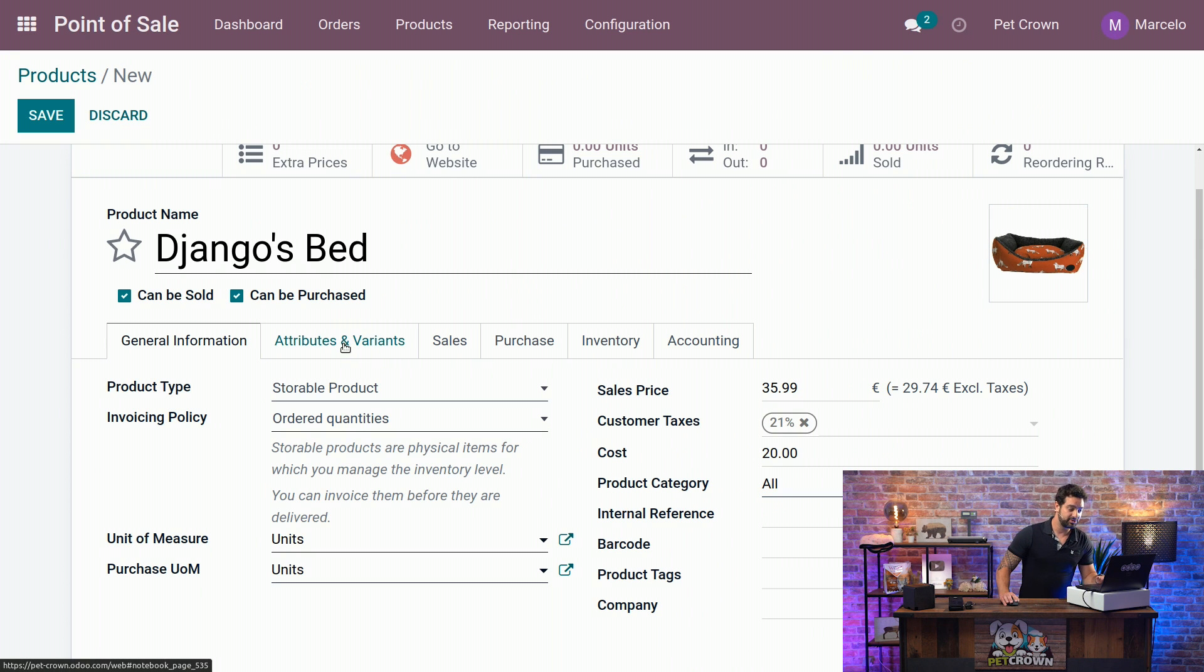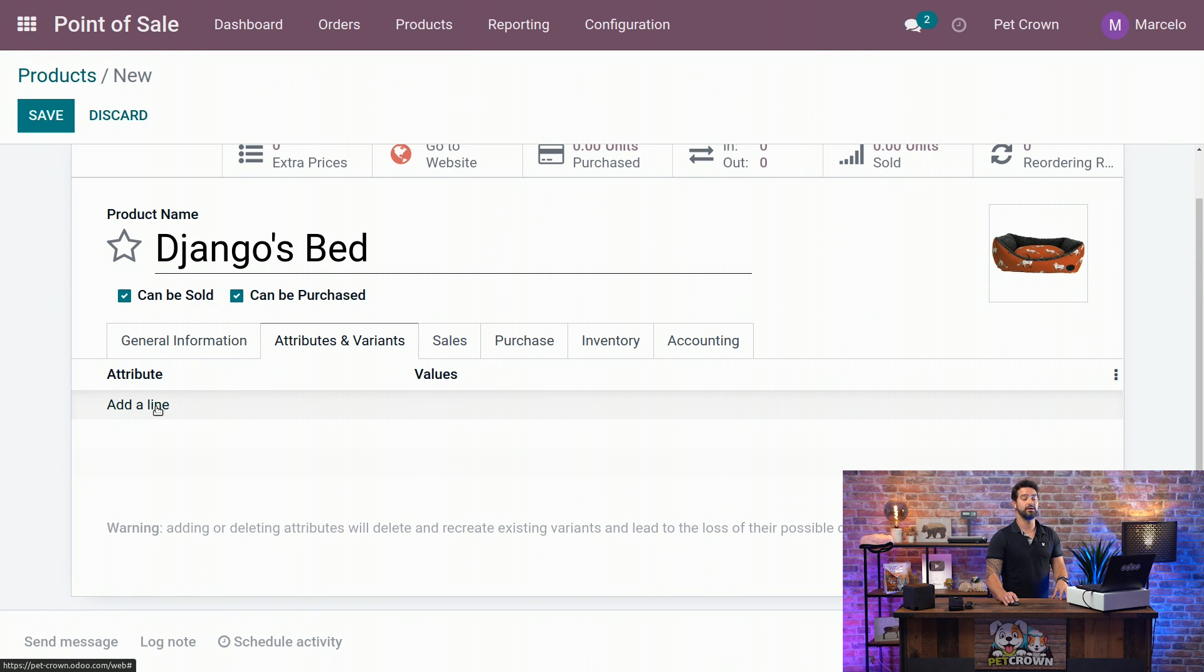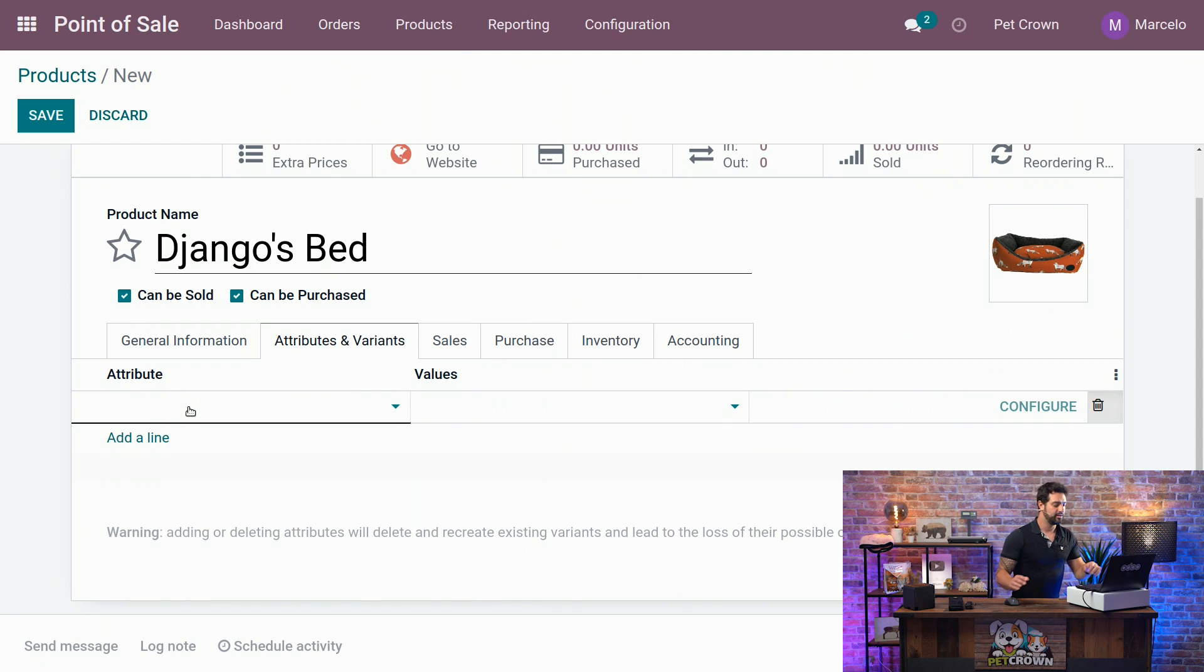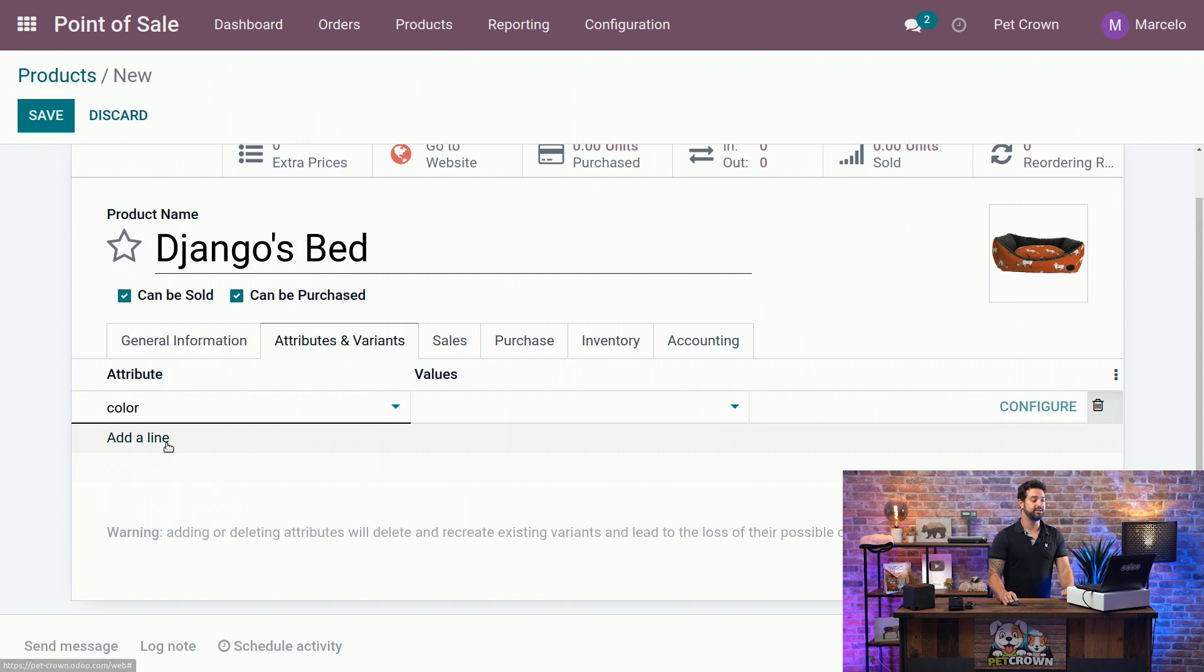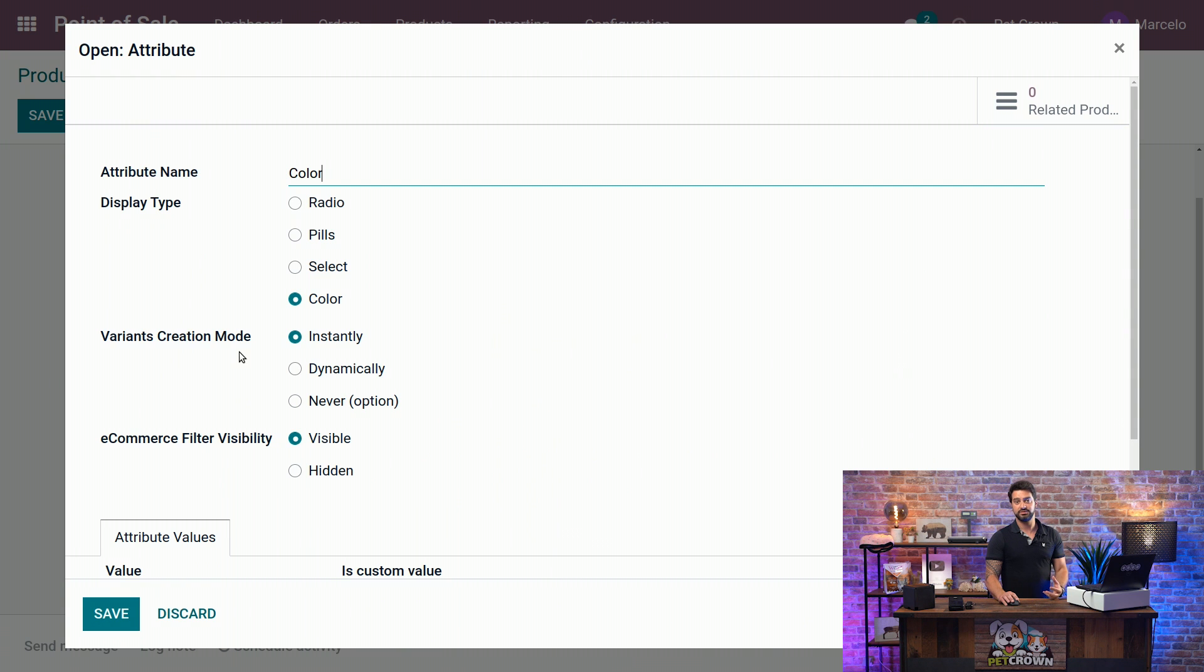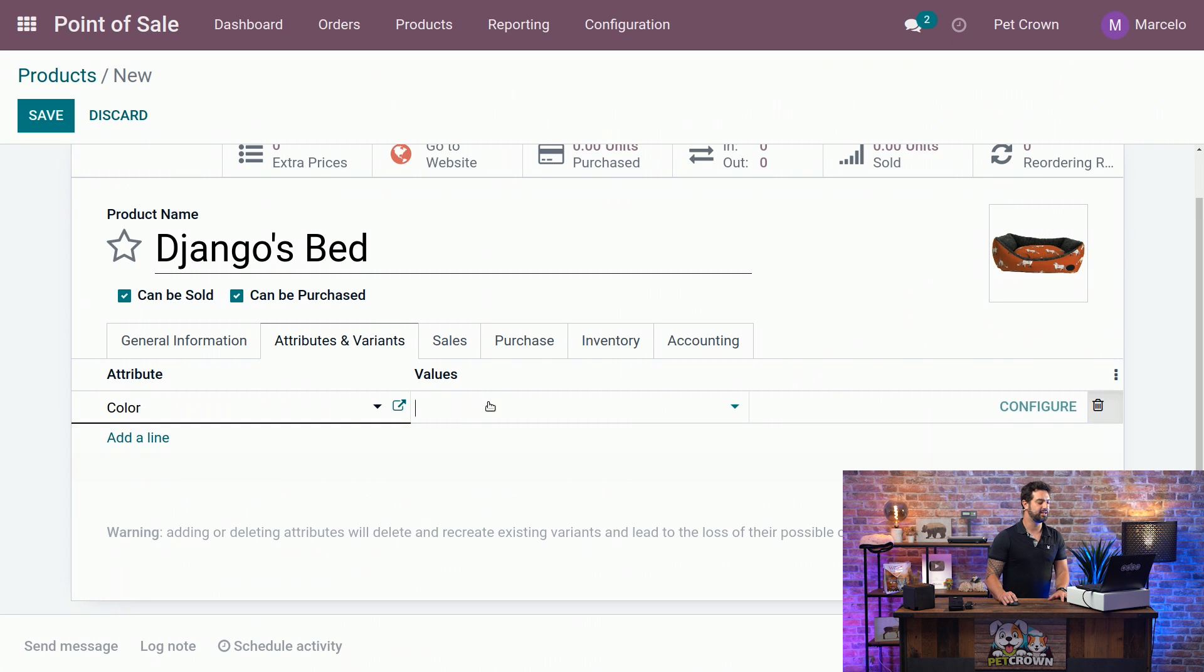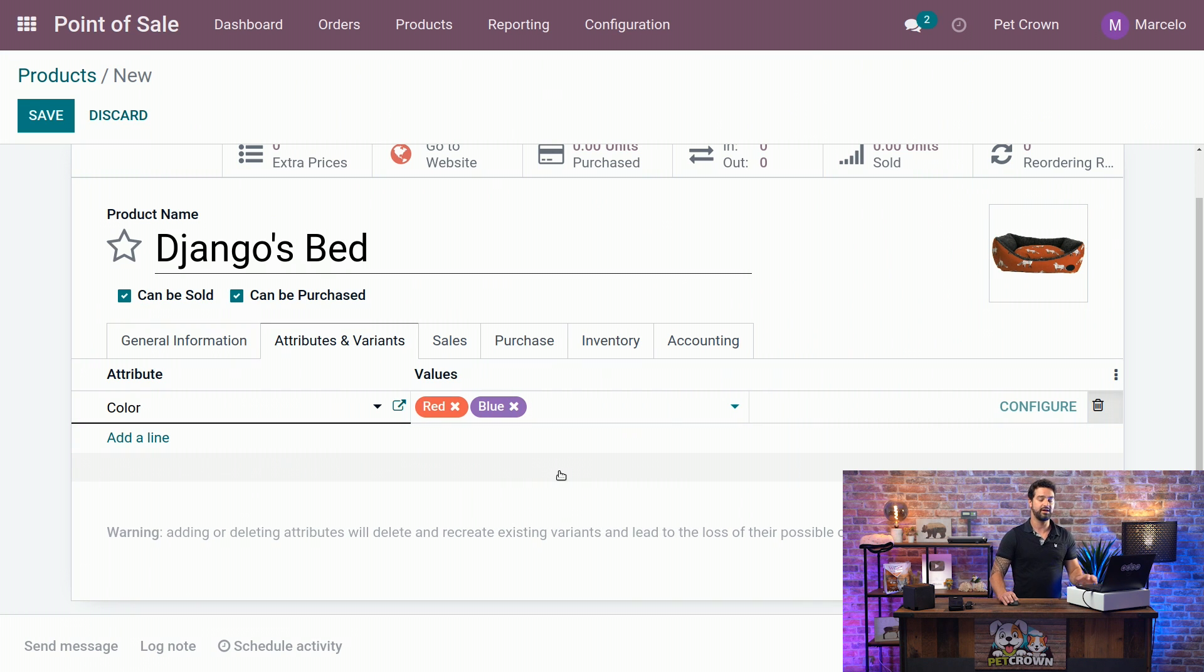Alright. We are going to go now to the new tab on the right that says Attributes and Variants. And we are going to select a new attribute for this product. Let's select the color we have created up front. But if you go to the configuration here, you will see that we selected the color type and that the creation method would be instantly. This means that whenever we save the product, two new variants or attributes will be created for this product. So we are going to select here, let's say, the red and the blue.